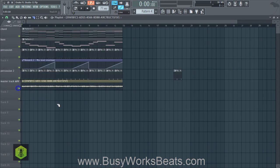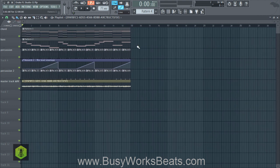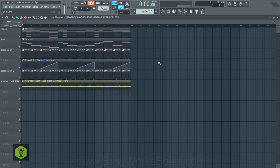Thanks for watching today. You get this free project when you click that link below and sign up with your email. Click that link below for more information about the Big Drums sound package coming tomorrow, 9-11-2015, at BusyWorksBeats.com/BigDrums. Sign up with your email to get this project for free, and we may even send out more free gifts. Thanks for watching — it's BusyWorksBeats.com.